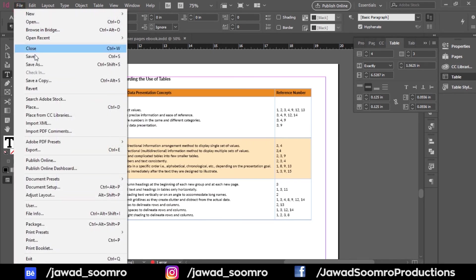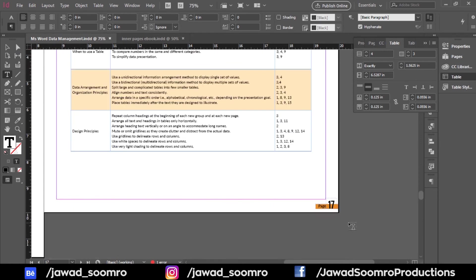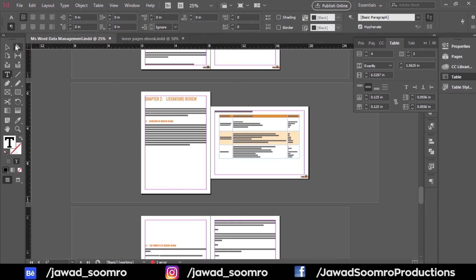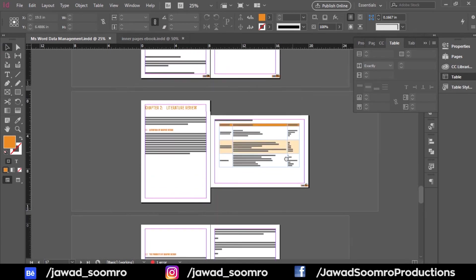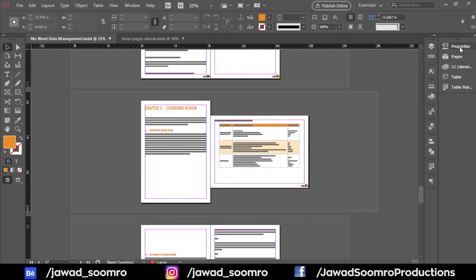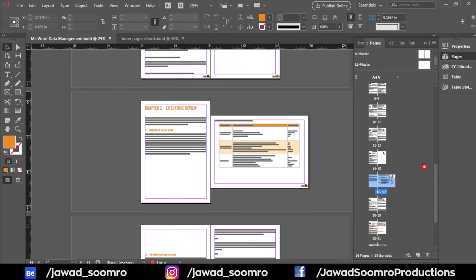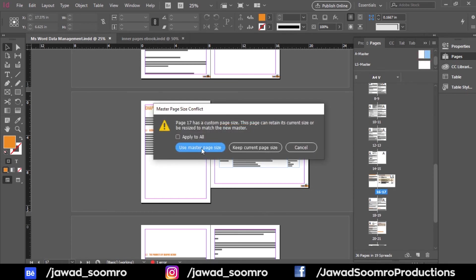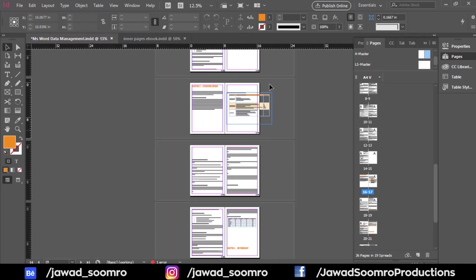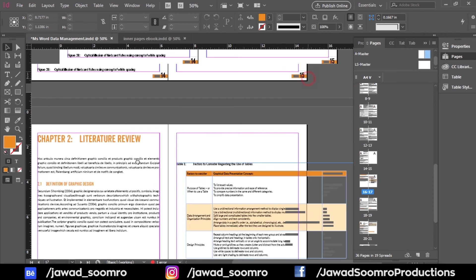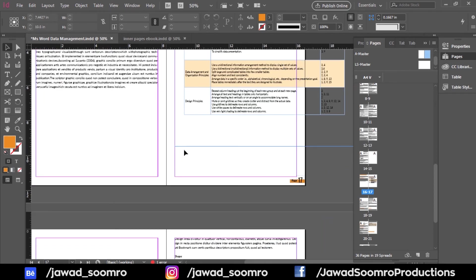Before I conclude, let me show you how to change this page's orientation back from landscape to portrait — it's very simple. Apply the same technique as before: grab the A Master page and drop it onto page number 17. You will have the same options — select Use Master Page Size and you will have this portrait page once again.